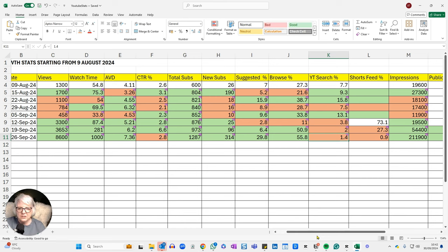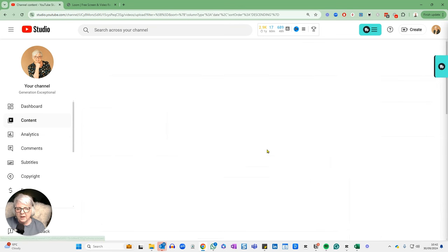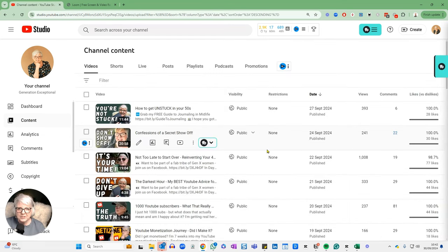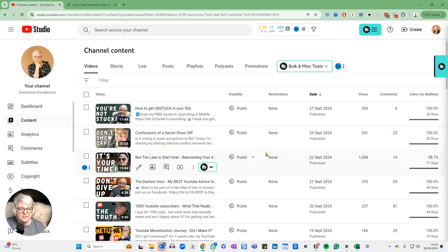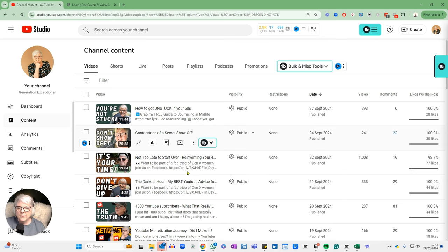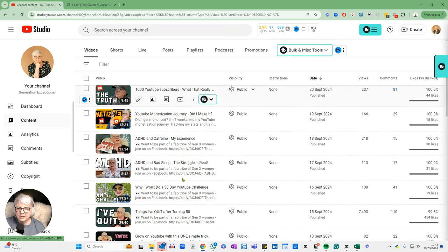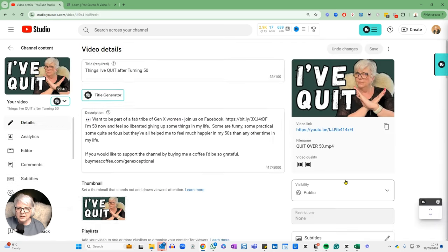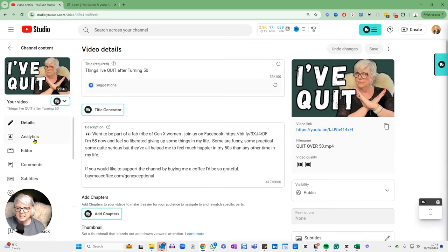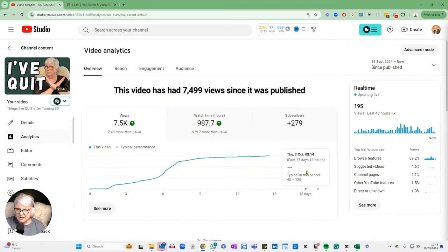So if I just flip over to my YouTube studio, and if I go to content, now I'm actually recording this on Monday, the 30th of September. I did my statistics last week, but I didn't get the chance to video my results. So this is going to be slightly different to what it was then. But if I go down to this video, I've Quit, you can see it's now had 7,493 views. And if I just click on this one, look at the analytics.